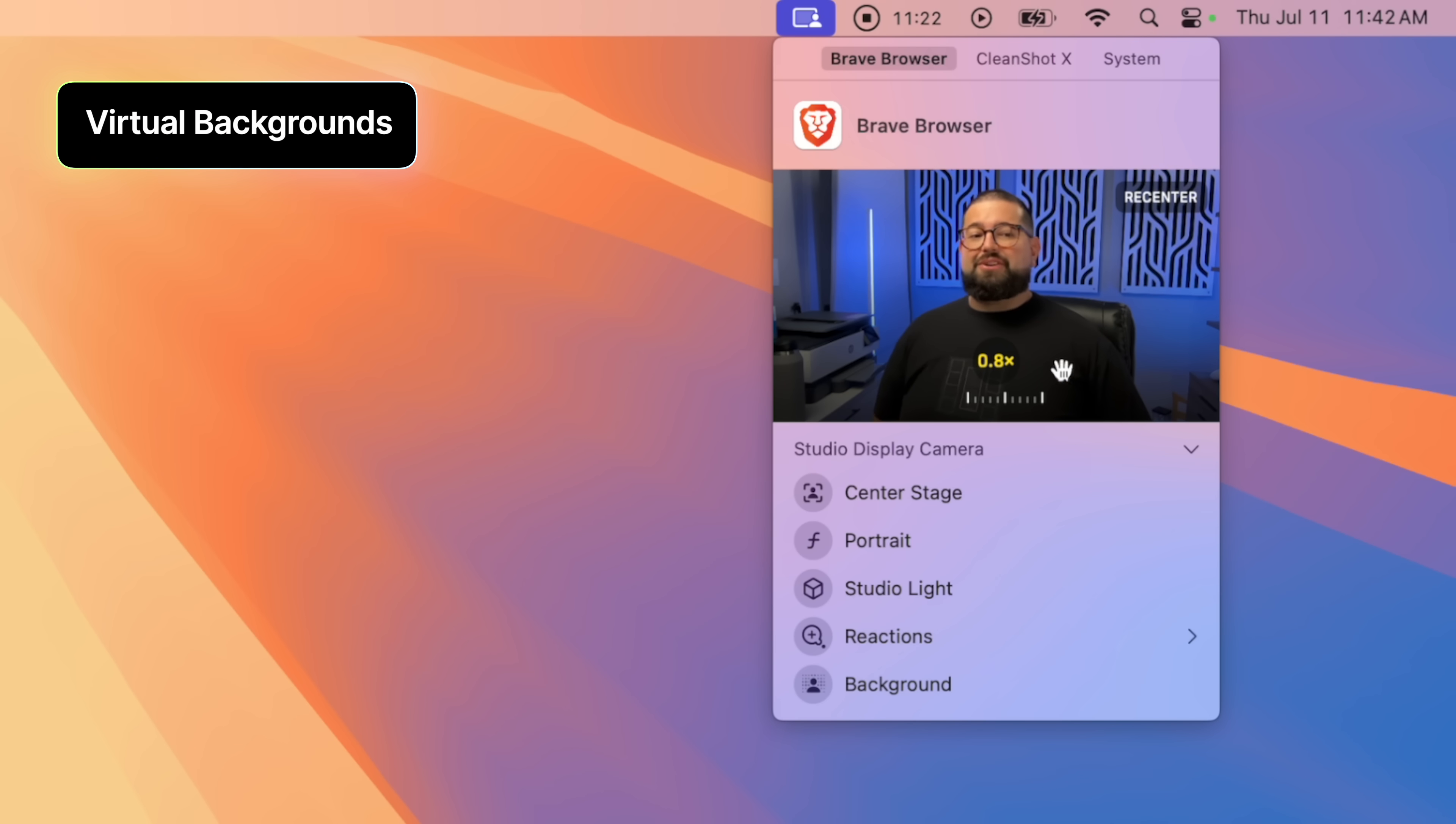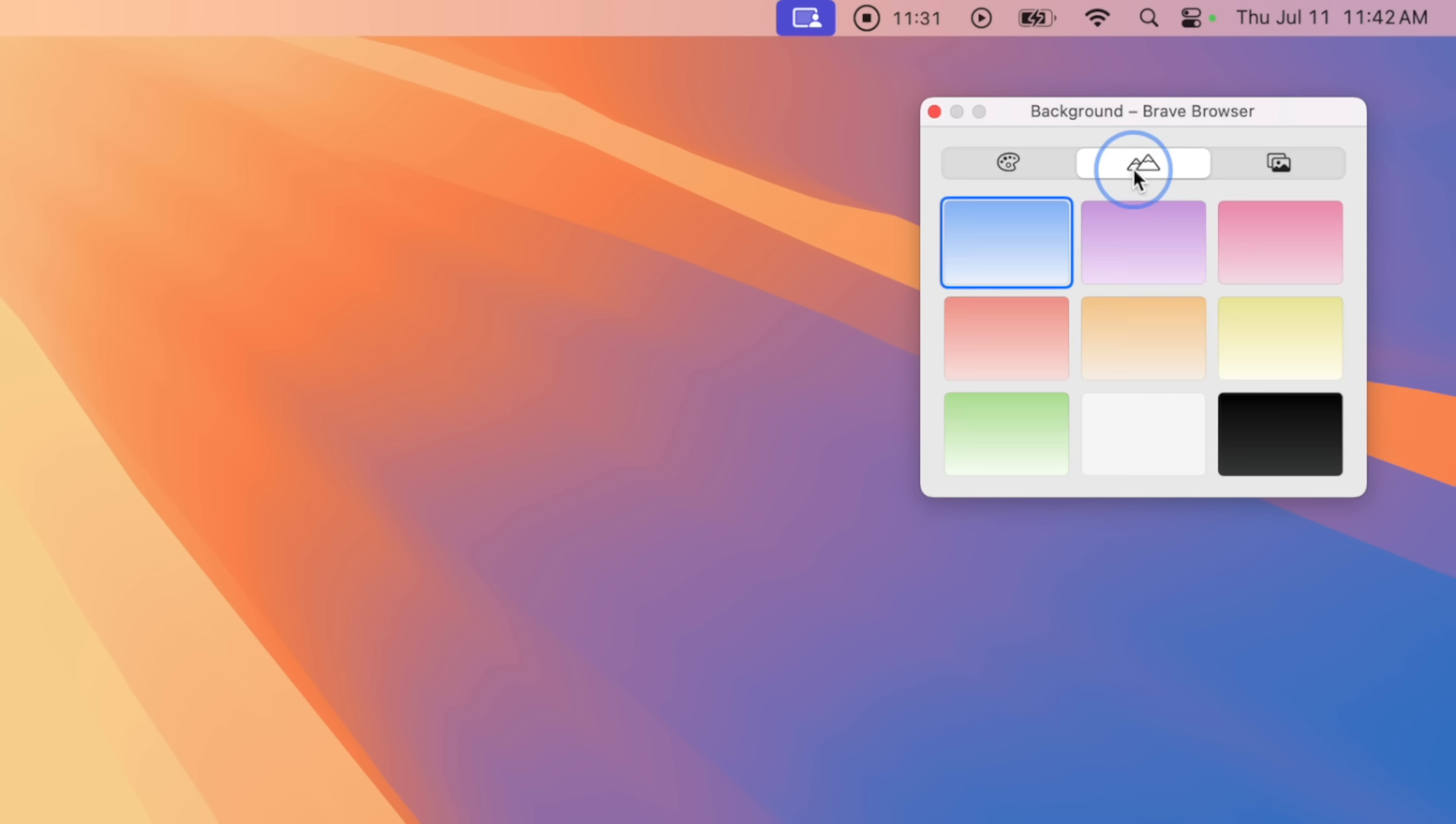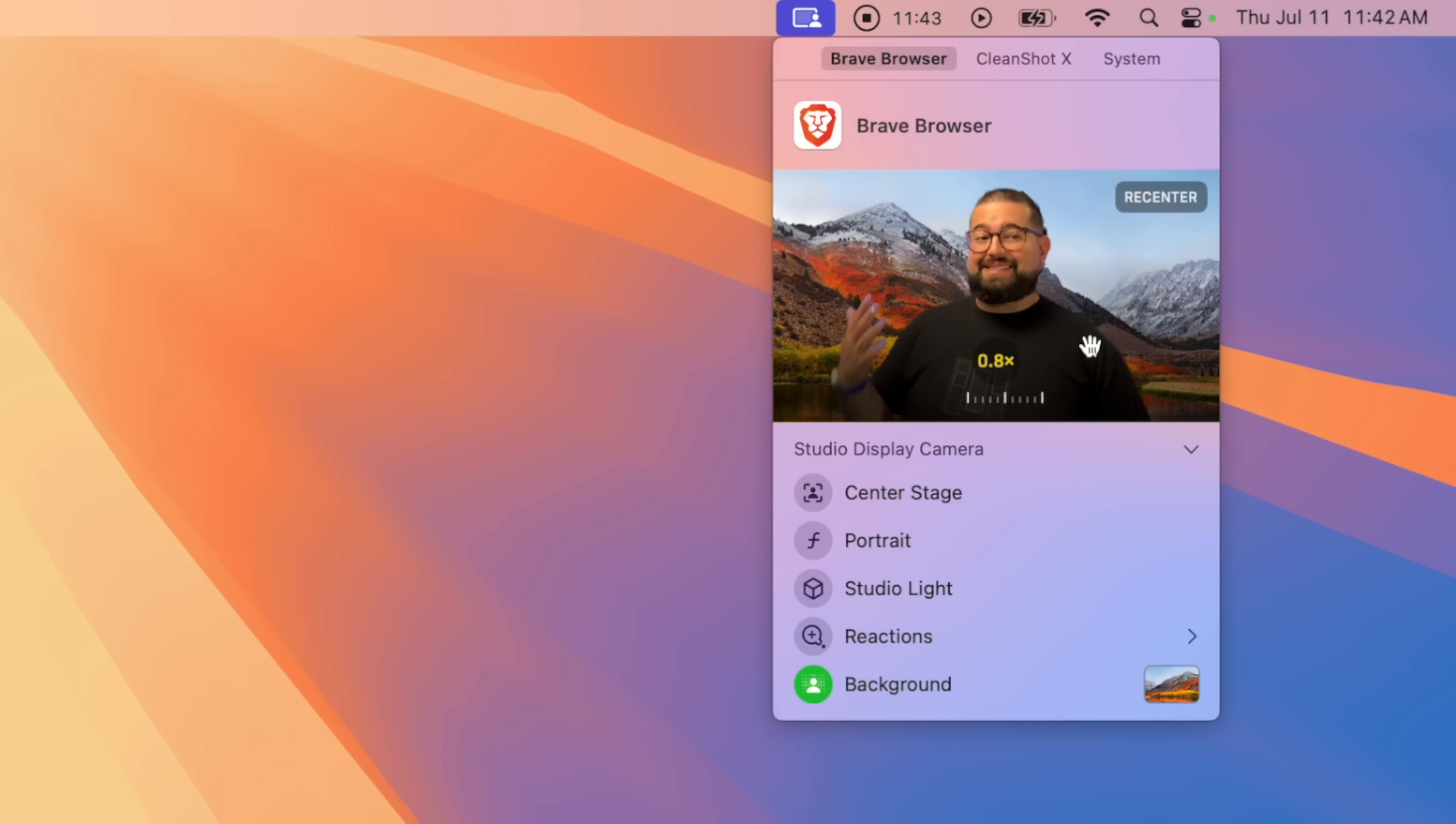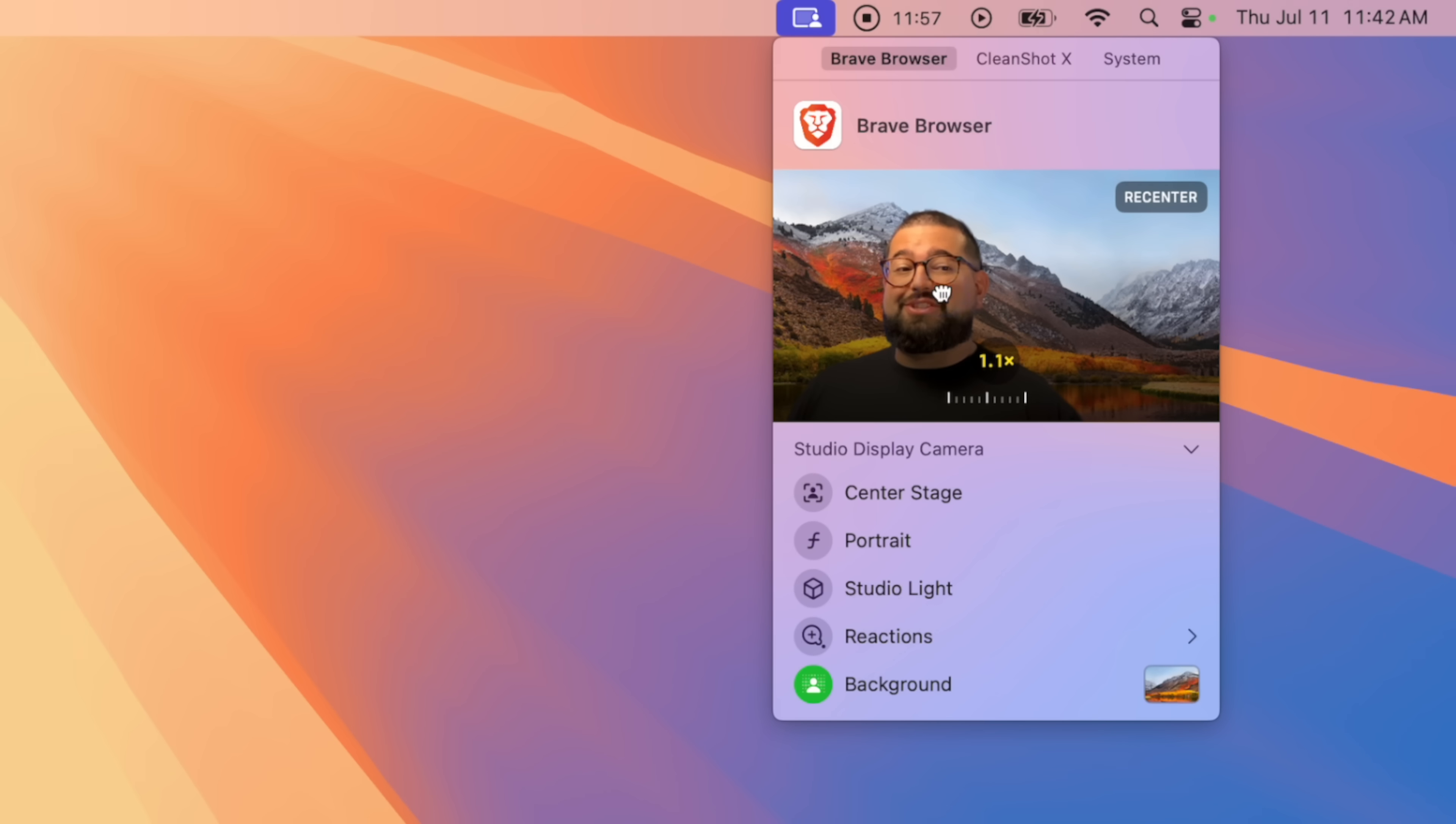So not only do you get that presenter view when sharing your screen, but you can actually replace your background right here built into macOS. So here I've replaced it with just a light gradient. I can also go with different pictures or even choose one of my own images. Let's use this picture right here and I've decided my background here. So I don't have to do this in every video application like Webex, Google Meet, and all of that. The background replacement is going to be built in right here in macOS. I can also adjust the zoom level and recenter myself around this background image. That's pretty cool.